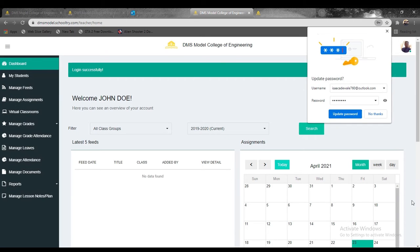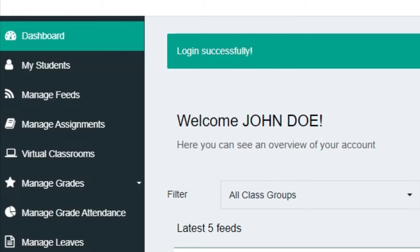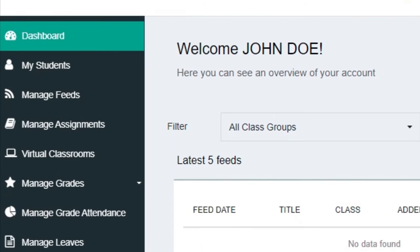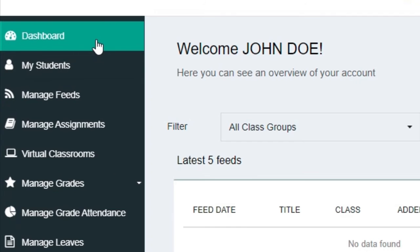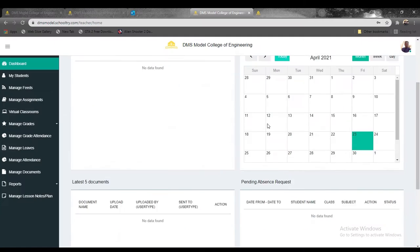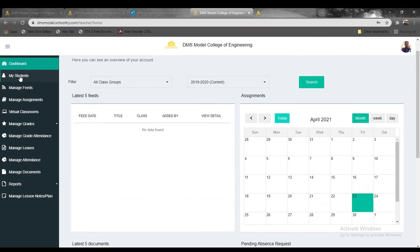Once you sign in, you'll be met with a screen that looks like this. This is your dashboard as a teacher. You have all the abilities to do a lot of things here, including checking the list of students and managing feeds.